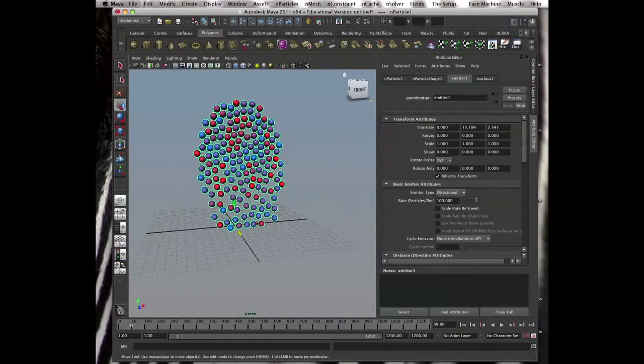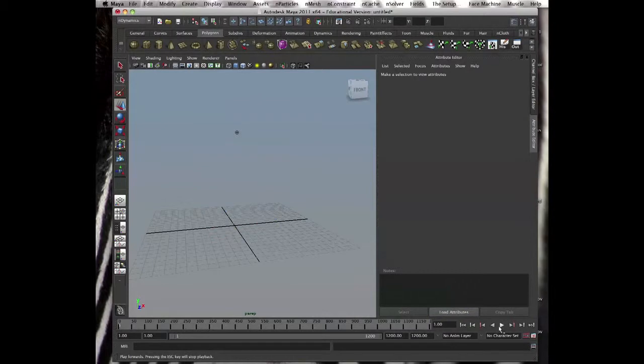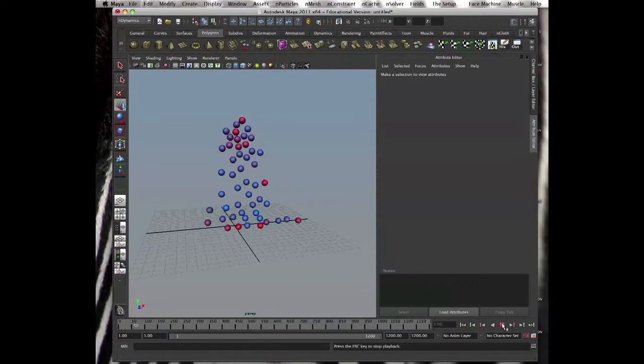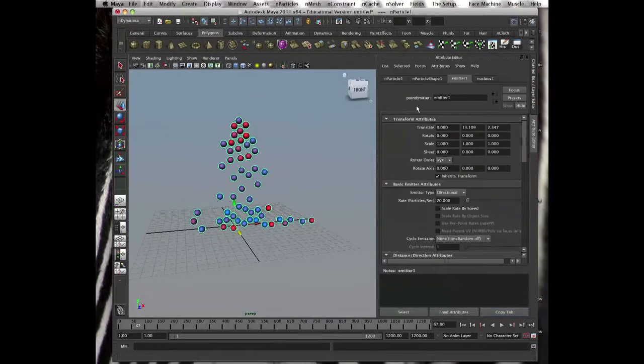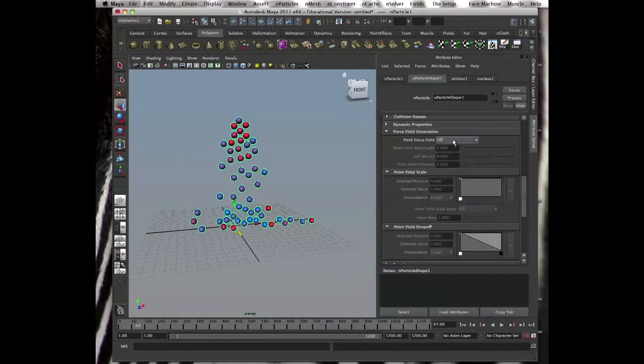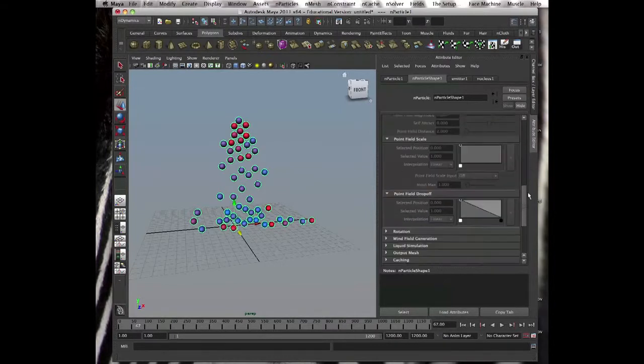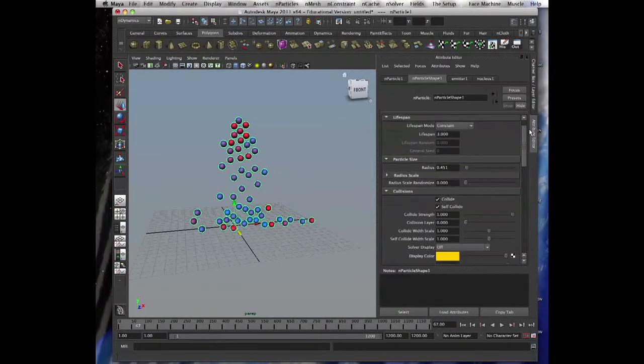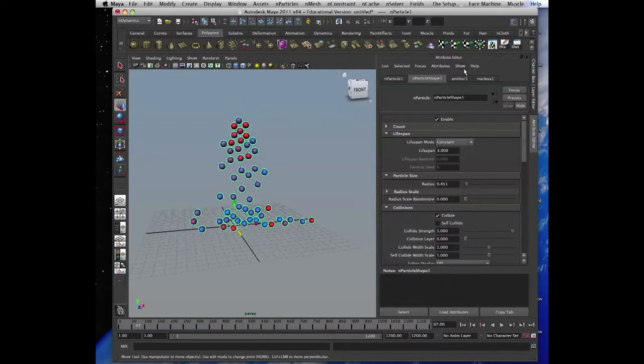So I'll put the rate a bit low, select the emitter, and then these particles, I want to make them collide. Disable collisions, self-collide at least.